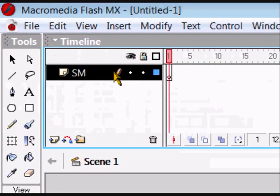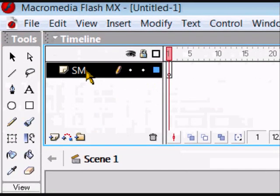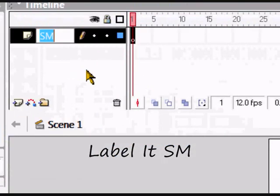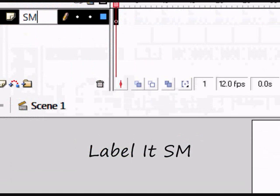First of all, come up to the layers up here and you want to label it SM and press enter.